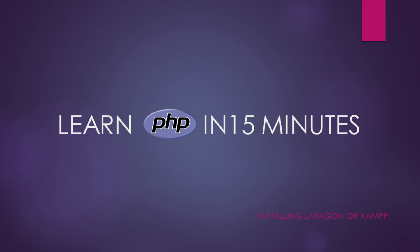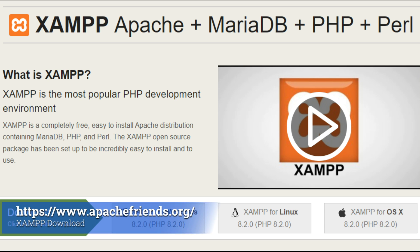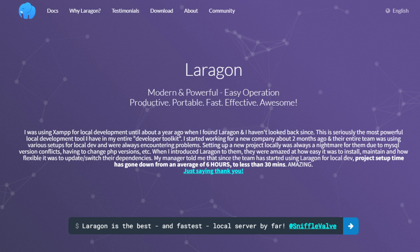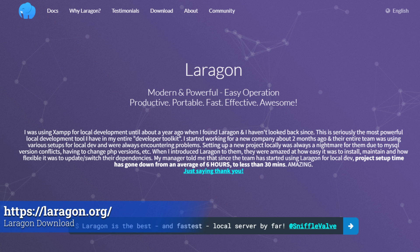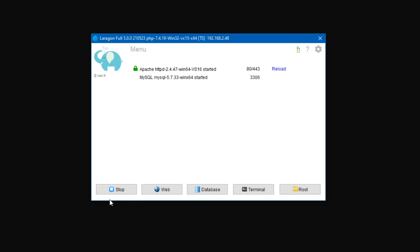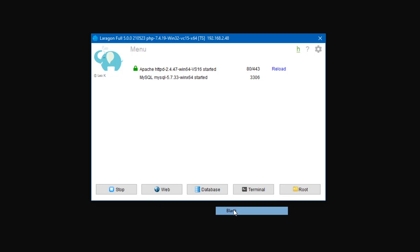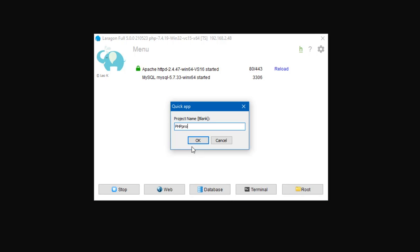First we need to install some software in order to run PHP on our computers. If you already have a web server with PHP, you can use that. A common program for web developers is XAMPP. You can download the program for free at this website. For this tutorial, I will be using Laragon. Once you have Laragon installed, go ahead and open the program. You will get a window that looks like this. Go ahead and click on the start all button. We will then need to create a test site, so right click on the web button, then select quick app, then blank. You will be prompted for a name for the test site. I will call my site PHP project.